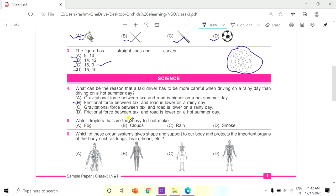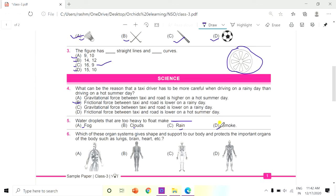Question 5: Water droplets that are too heavy to float make dash. Options: A. Fog, B. Clouds, C. Rain, D. Smoke. The answer is C, Rain.